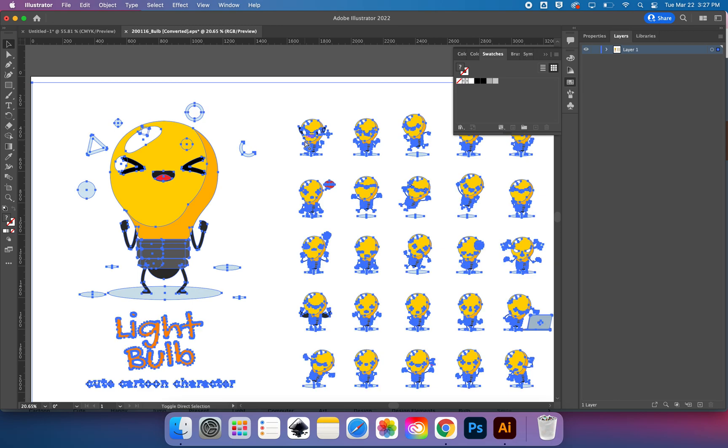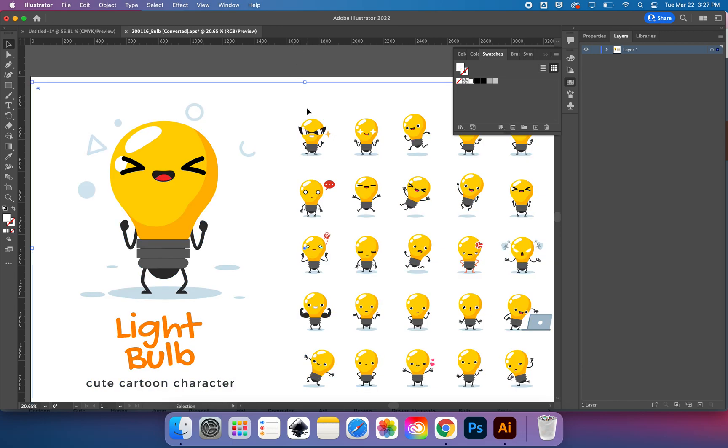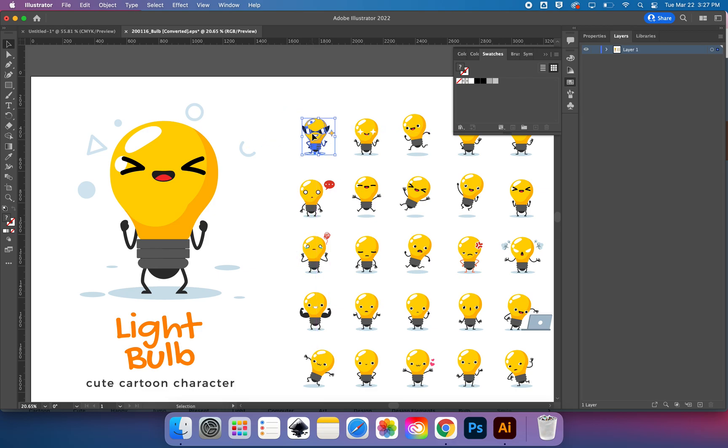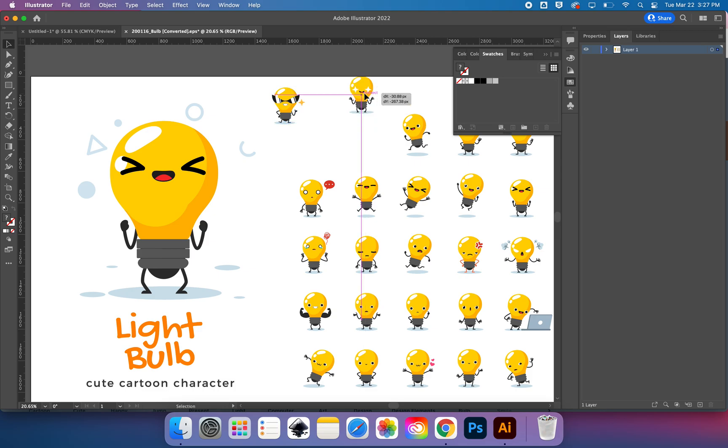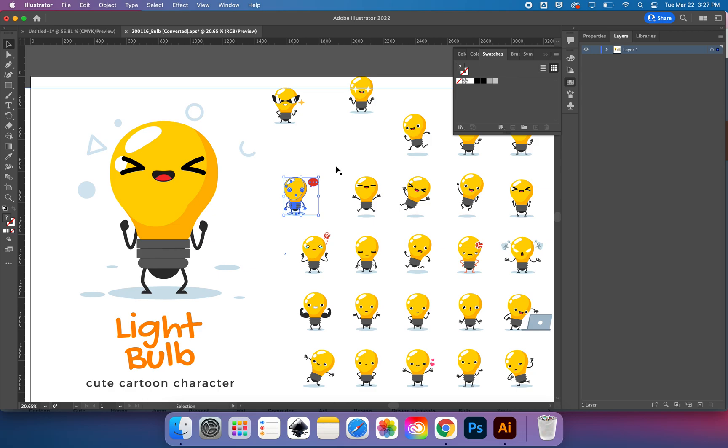So you can Command+Shift+G or ungroup. And then, let's see, thankfully the way the designer prepared this one, each light bulb is still its own group. I don't have to worry about dragging a box around just the light bulb I want.